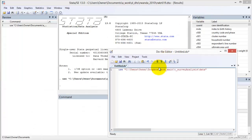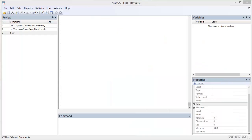By adding comma clear to the end of the command, you can clear any dataset currently open in a STATA session. STATA can only have one dataset open at a time and will not open a new dataset without permission to close the previous dataset.